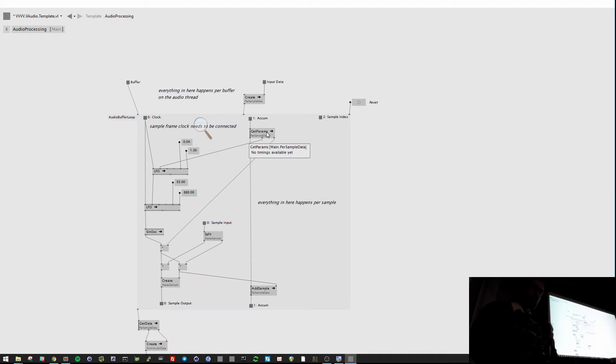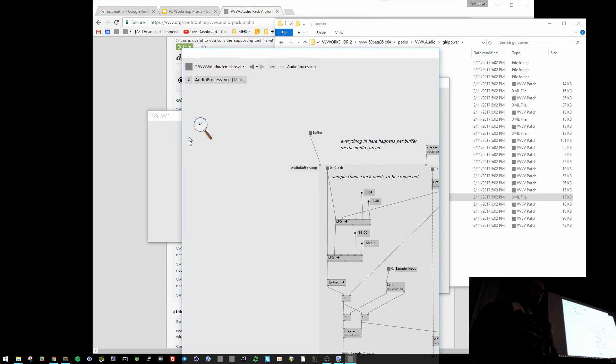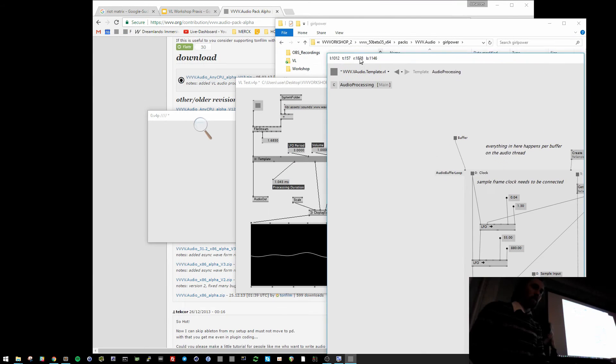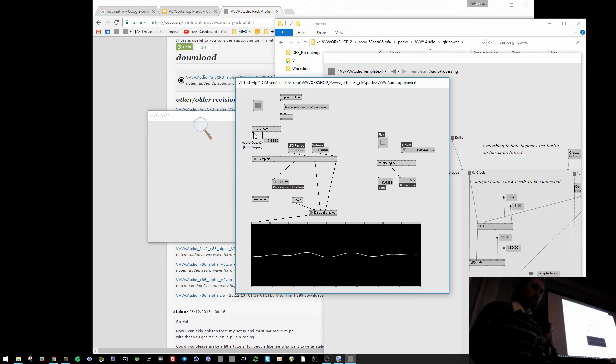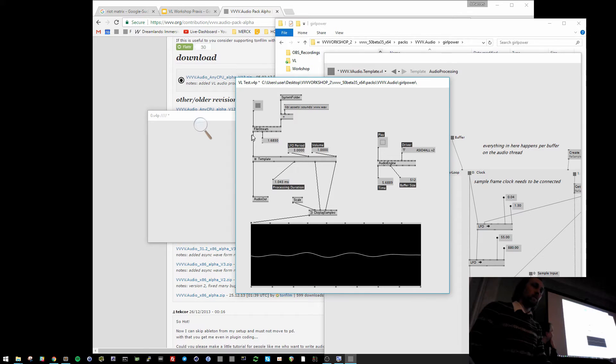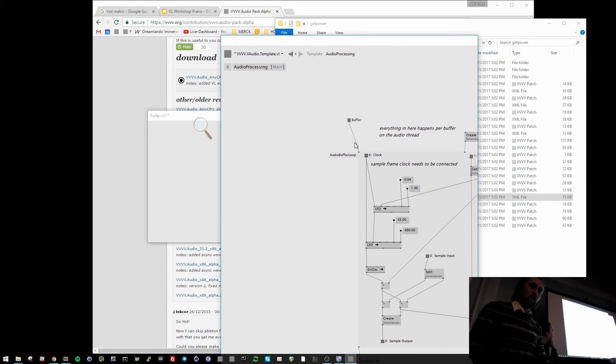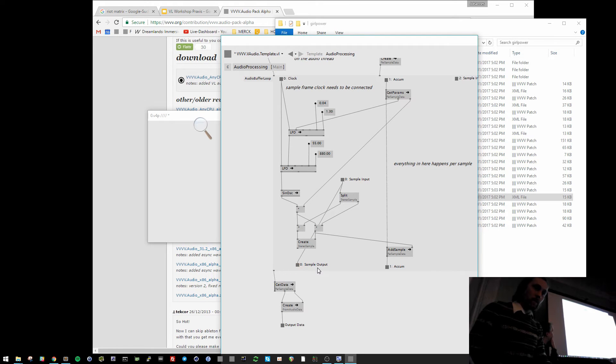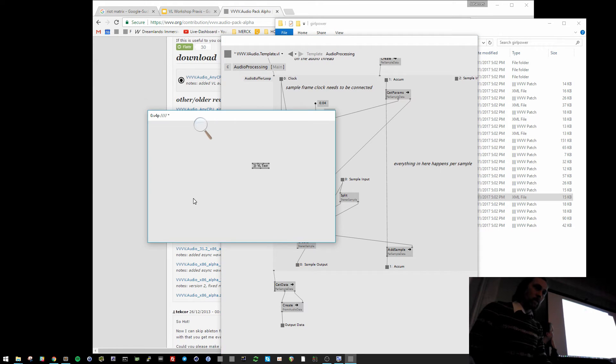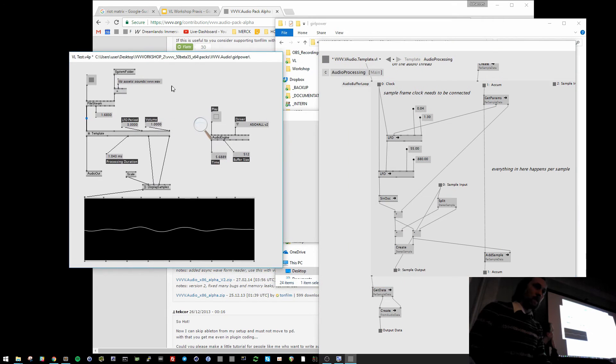And what is going on here, it takes the input sample here, which is some audio file, the default sound file from VVVV. This is the audio input. And if I would connect the sample input to the sample output, it should just play back the sound file.